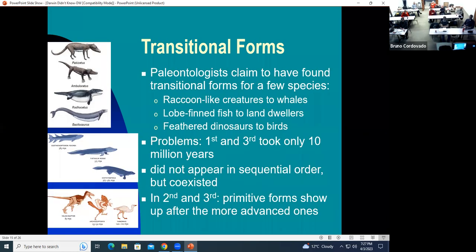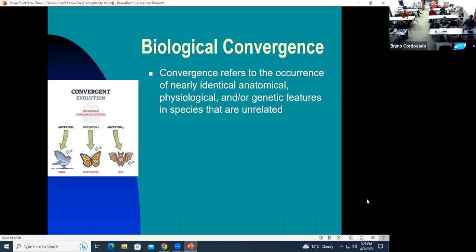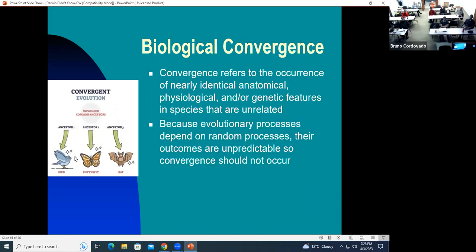So the evidence they claim is not really convincing. Then there's what's called biological convergence — where nearly identical features appear in totally unrelated species. For example, a bird, a butterfly, and a bat all have wings and can all fly, yet they came about in totally unrelated species. This is not what you would expect from evolution, because evolution by definition is a random process and its outcome is unpredictable. So this type of convergence should not really happen.